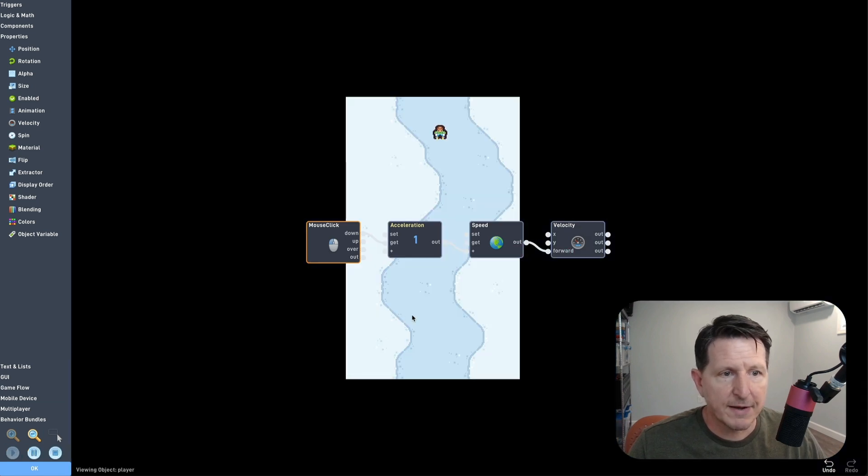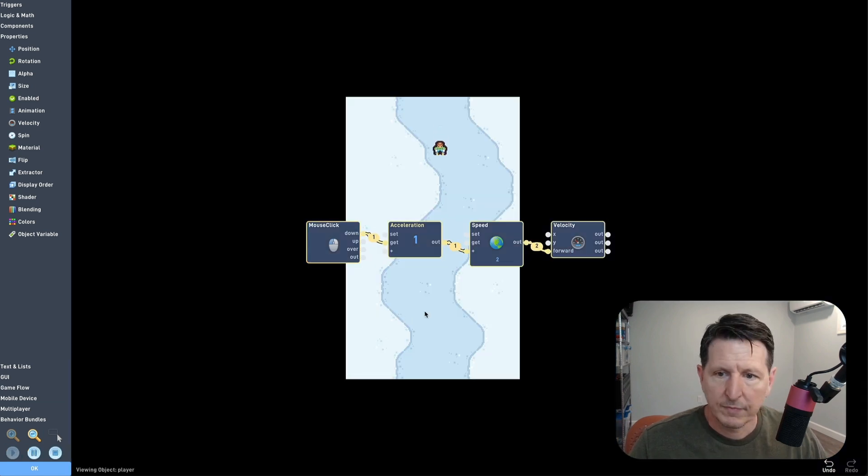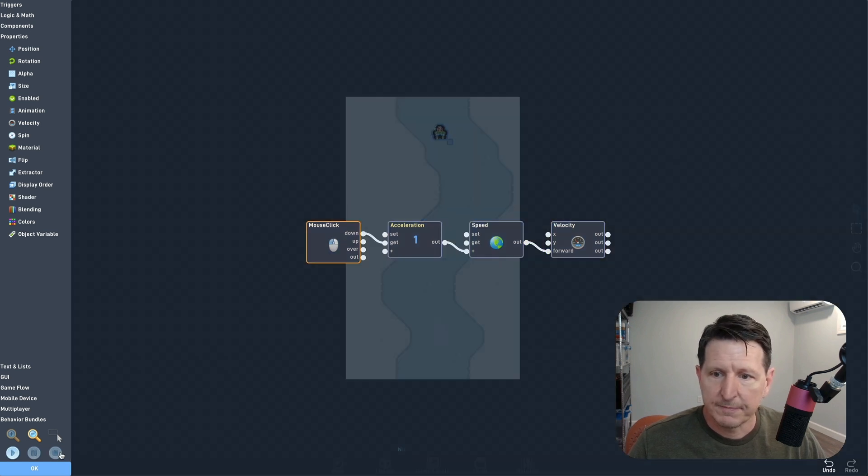Okay, let's test it out. Alright, every time we click, he moves a little faster.